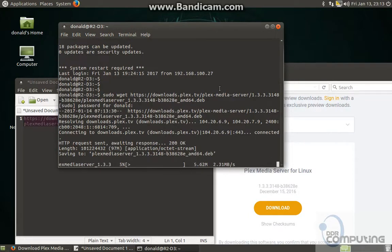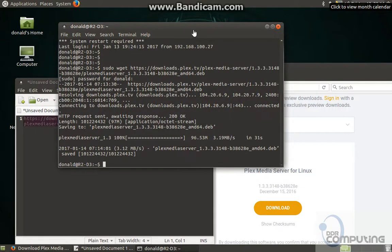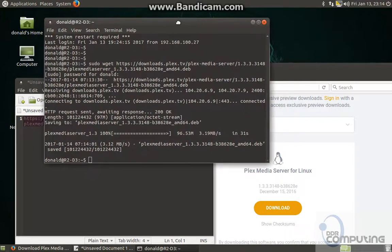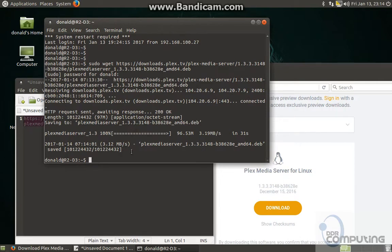Just pause the video while that's downloading. Right, that took about four or five minutes to download. Now that's downloaded, we can see that file sitting there.